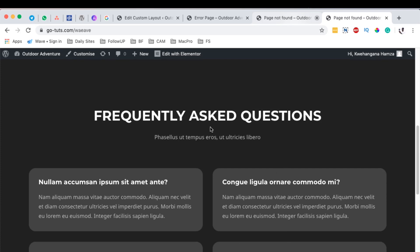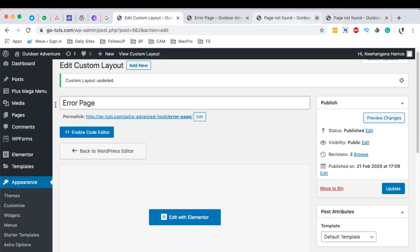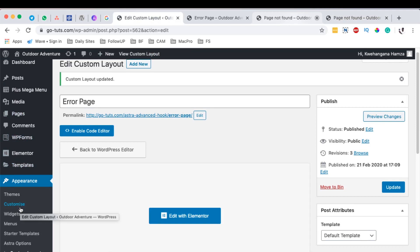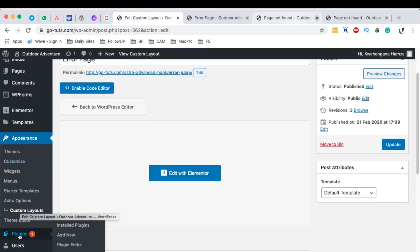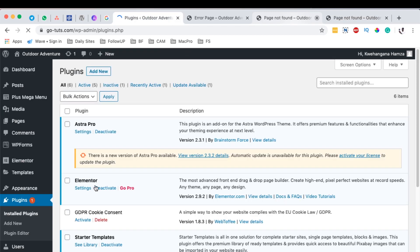So let's get started. The first thing you should have is actually an add-on called Astra Pro. That is the pro version of Astra. It actually extends Astra so that you can be in position to do a couple of things like the custom layouts.